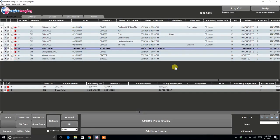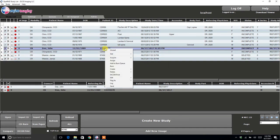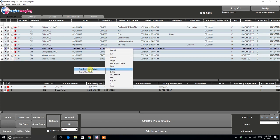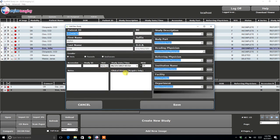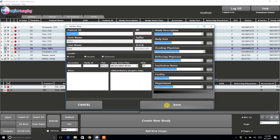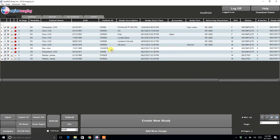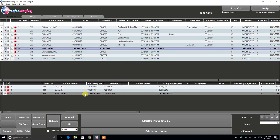So if you have a patient returning for follow-up x-rays, you will want to select the patient, click Create New Study from Patient, then Save. And then if you go into the patient, you will see the new study created.